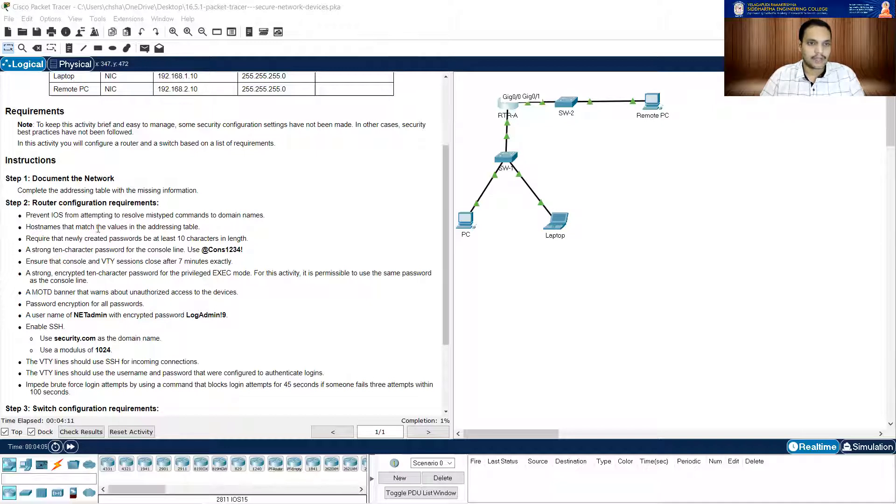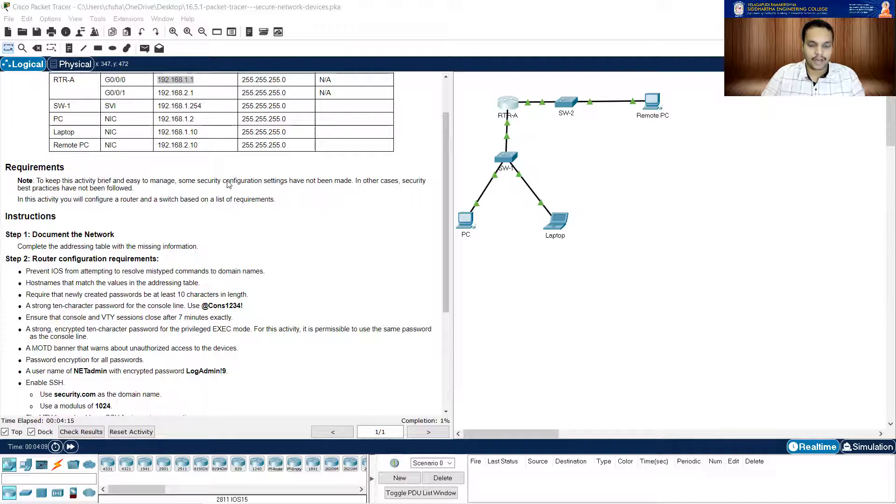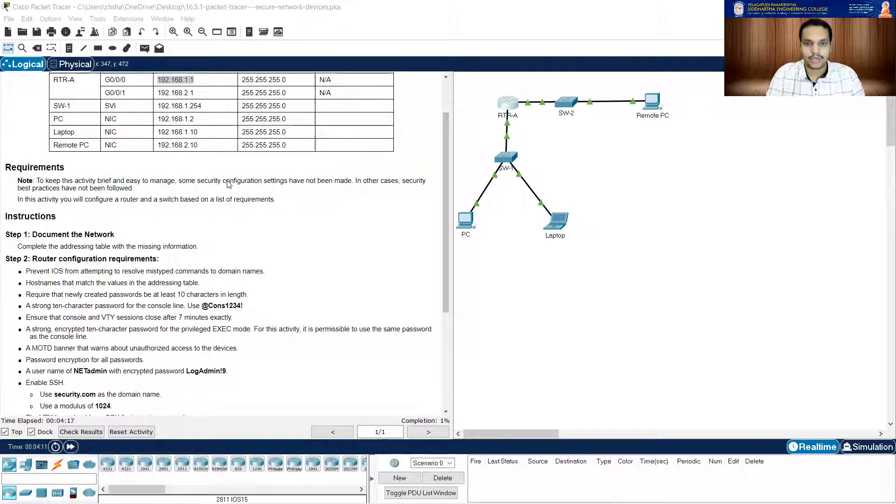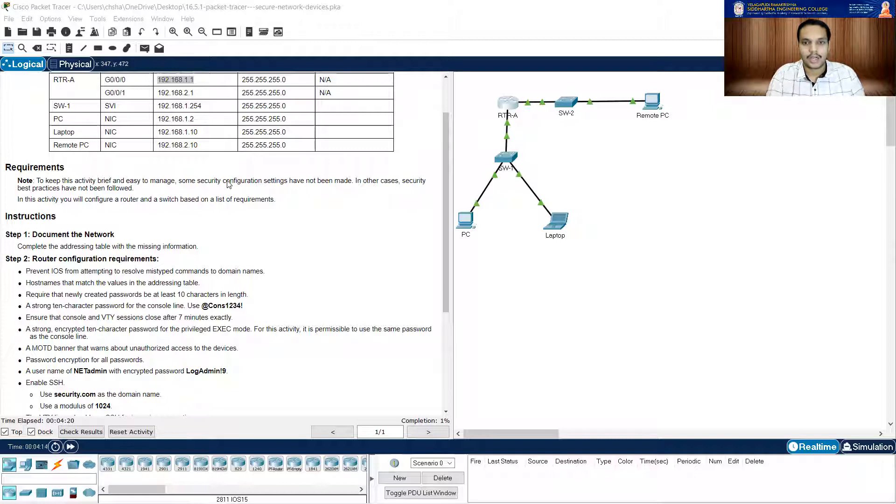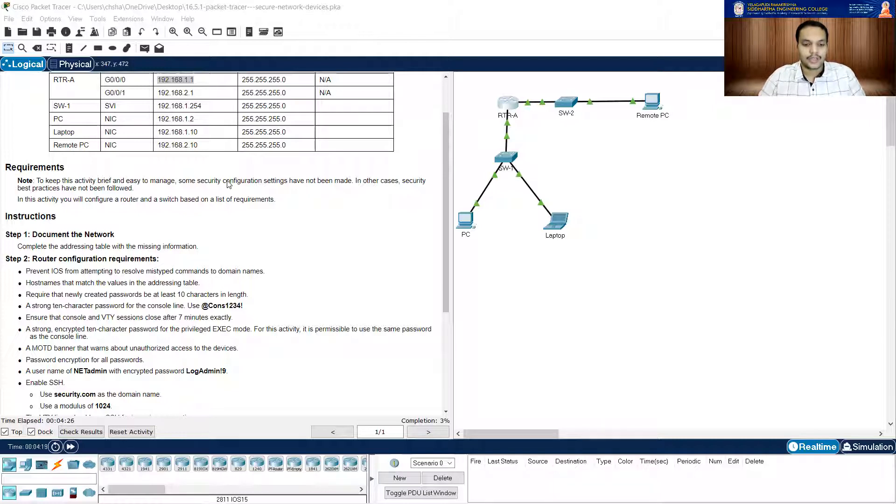After that, it says prevent iOS from attempting to resolve mistyped commands to domain names. Simply no IP domain lookup. This will prevent any misspelled names or misspelled commands to go for domain lookups. That command is sufficient.